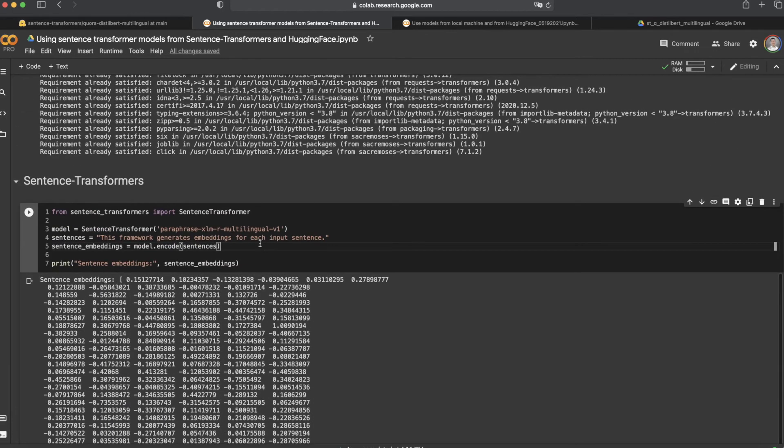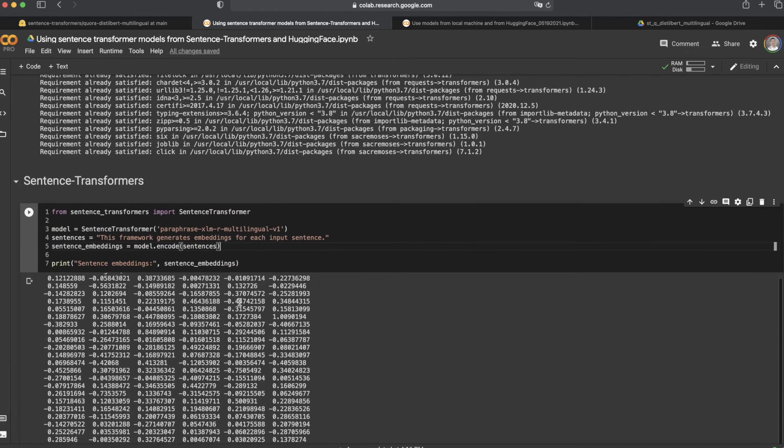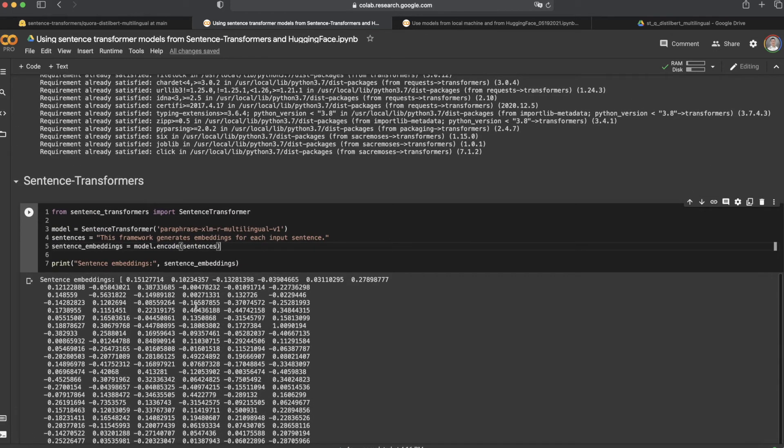You can see the result here. The sentence was embedded into vectors.